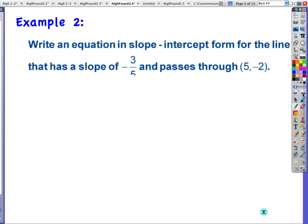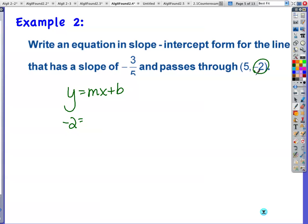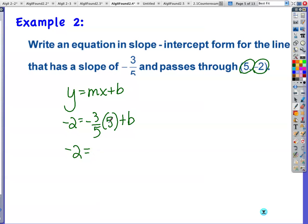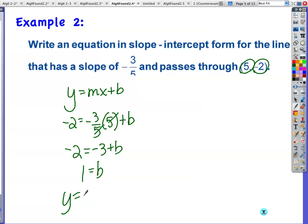Example 2: write an equation in slope-intercept form for the line with slope negative three-fifths passing through the point (5, negative 2). Method 1 using y = mx + b: substitute y = negative 2, slope = negative 3/5, x = 5. Negative 3/5 times 5 — the fives cancel — gives negative 3 plus b. Add 3 to both sides: b = 1. Equation: y = negative 3/5 x + 1.